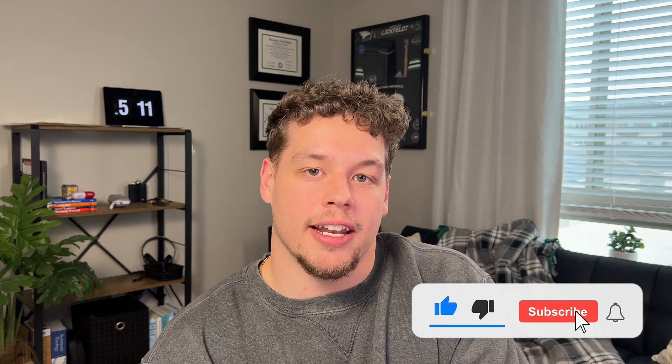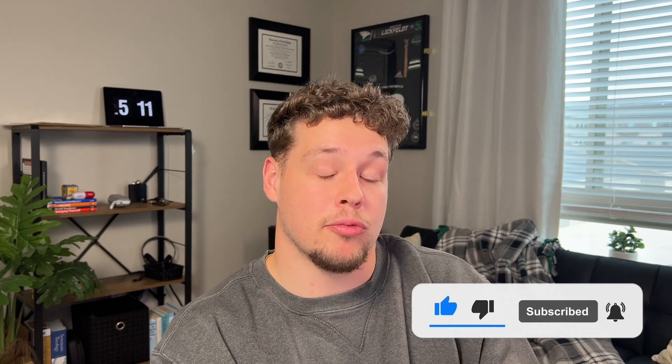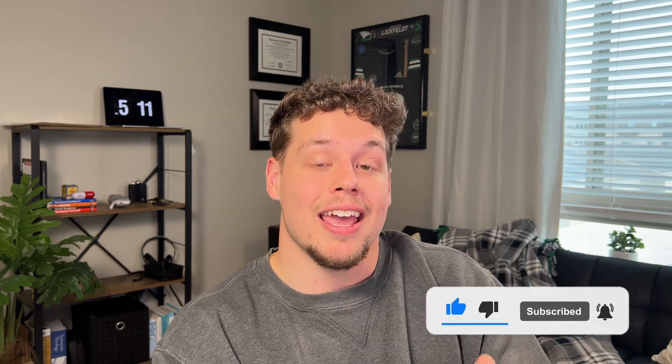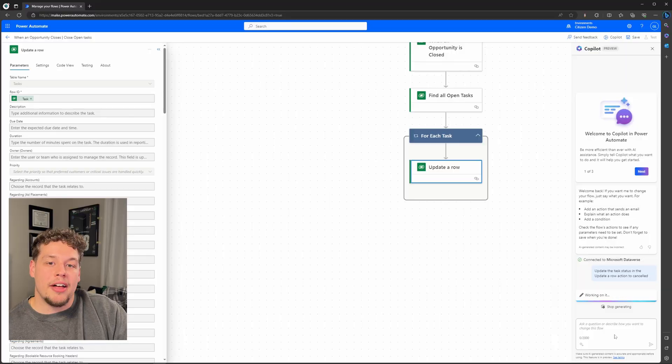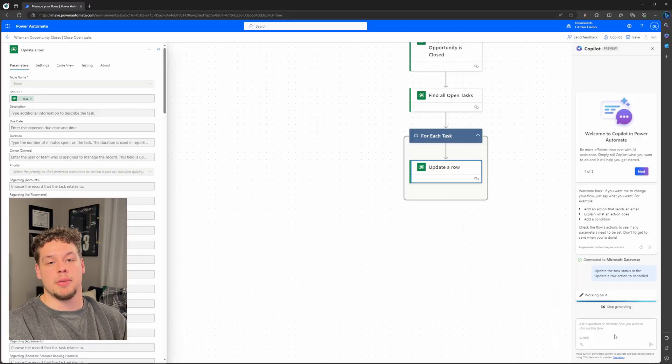You can use a display name or a schema name. I've also found that it's important to have the action you want to update highlighted. But now that I've submitted this, Copilot chats me back and says hey the update is done.